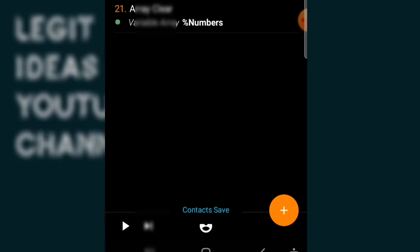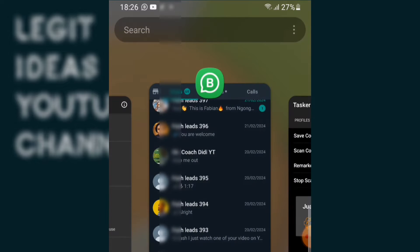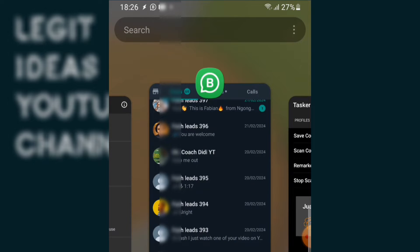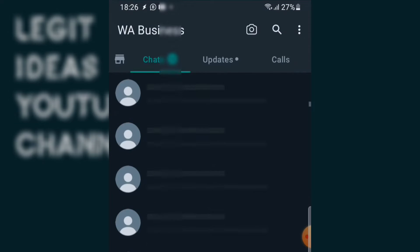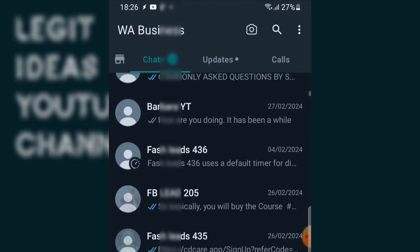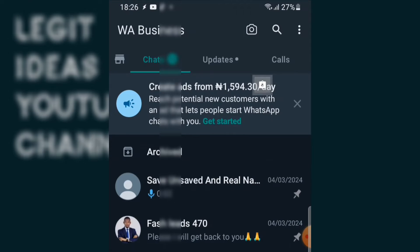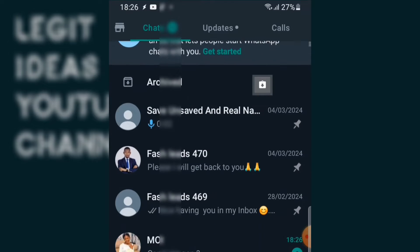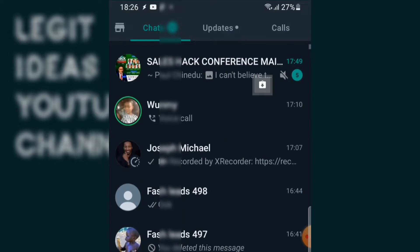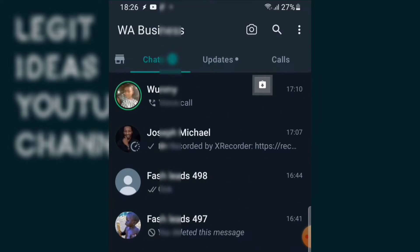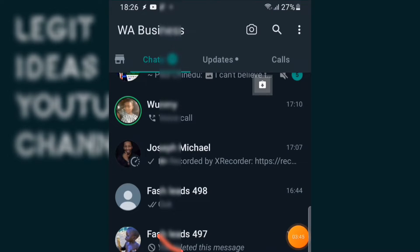You can see it says contacts saved. Let me just go into my WhatsApp and check out all those contacts. Okay guys, this is the magic — I no longer have unsaved contacts, everything has been saved.